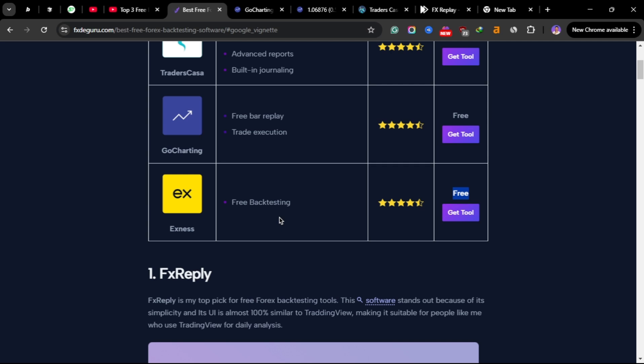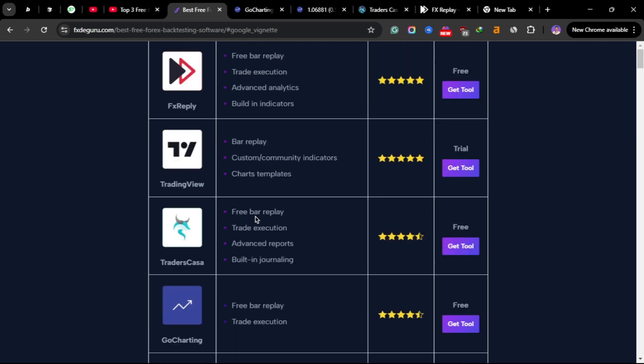Also Exness, the Exness terminal—there's a backtesting feature, it's also free, but it's more lacking features. Like you can't switch between time frames while you are backtesting. If you're backtesting the one hour, you are stuck on the one hour. That's a downside with Exness backtesting. But FX Replay, Casa Trade, and GoCharting, these are my top three free backtesting tools.